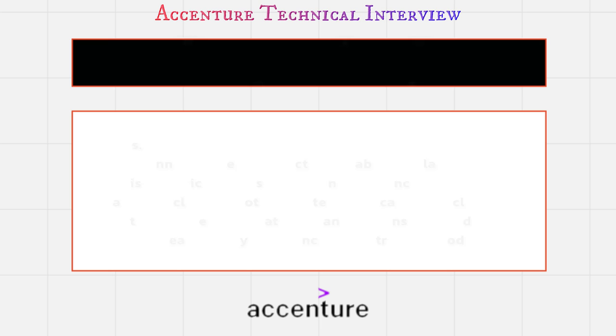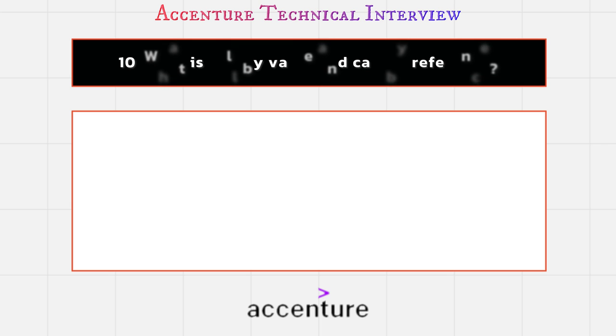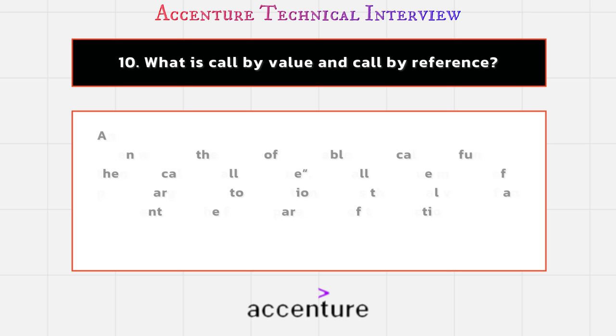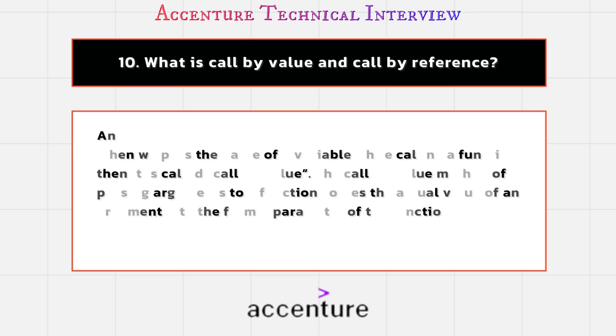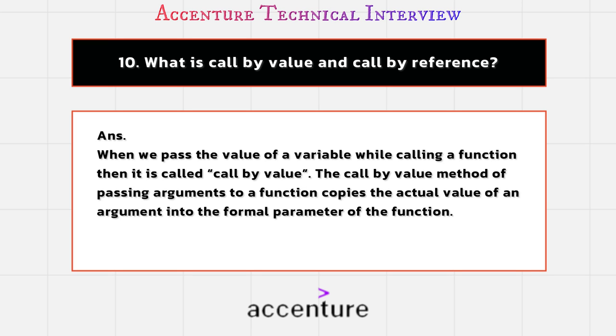I think you got it. If you have any confusion, then comment it down and I will answer you again in the comments. And the next question is what is call by value and call by reference? This is also a most important concept which is asked in interviews. When we pass the value of a variable while calling a function, then it is called call by value. The call by value method of passing arguments to a function copies the actual value of an argument into the formal parameter of the function.